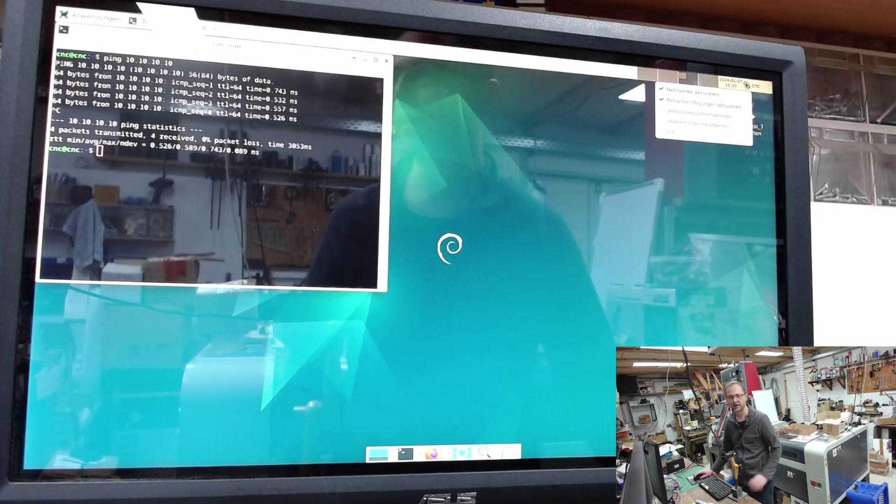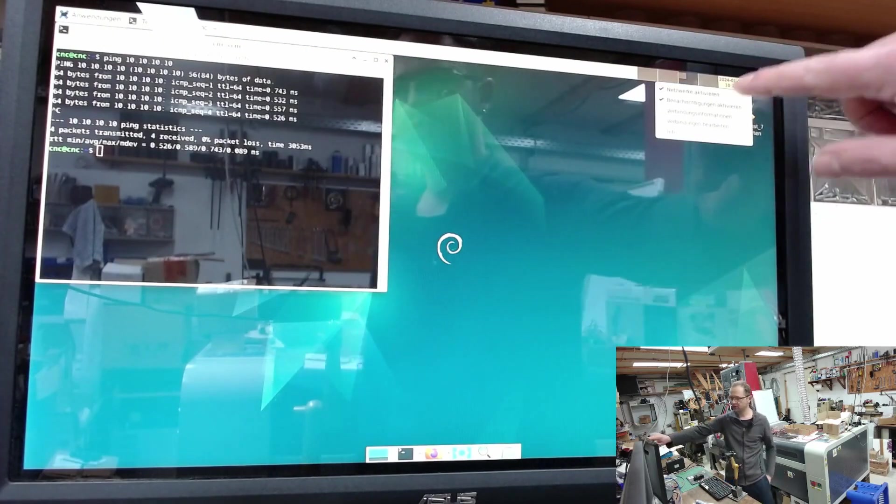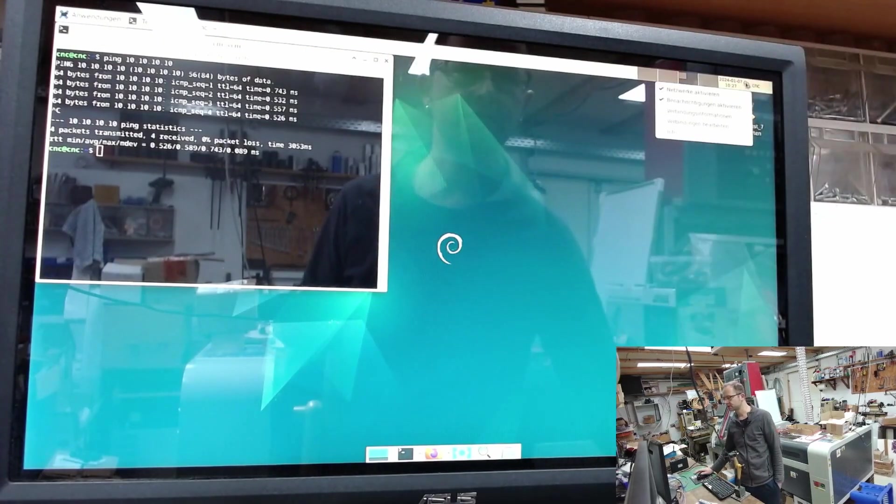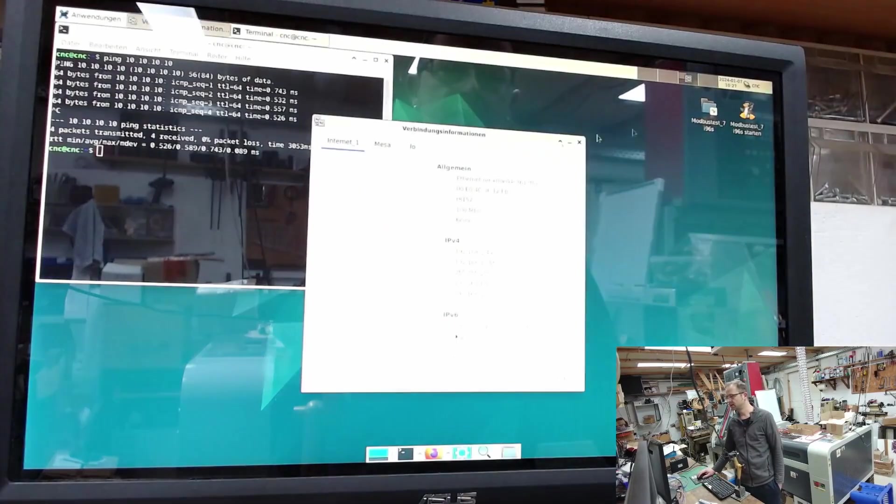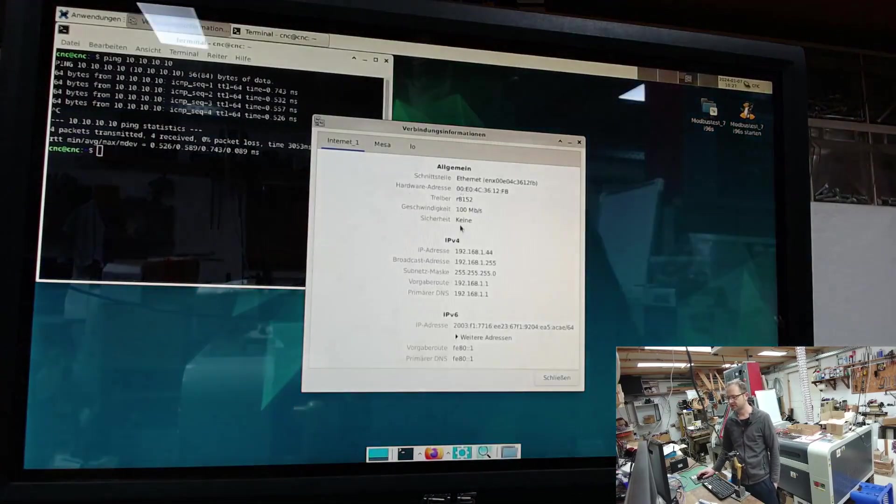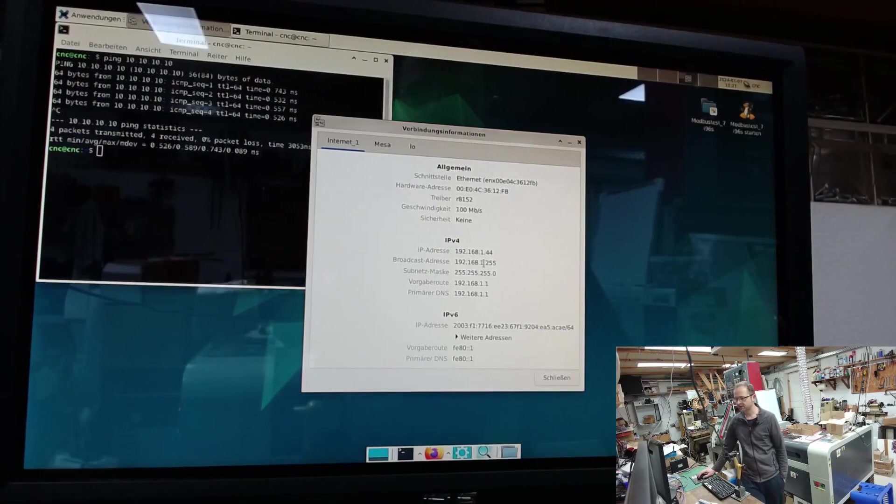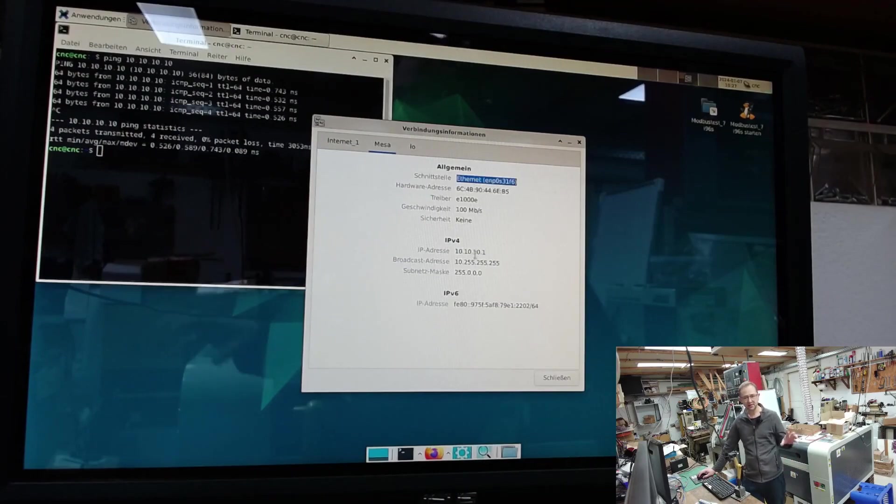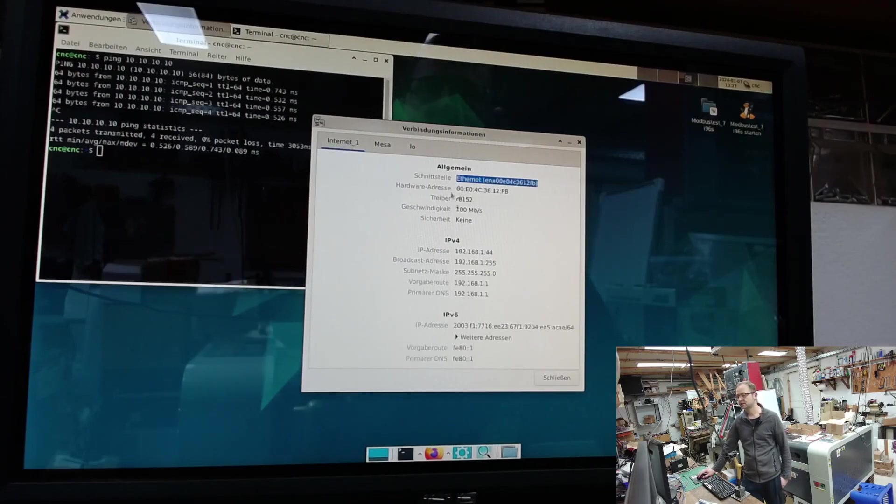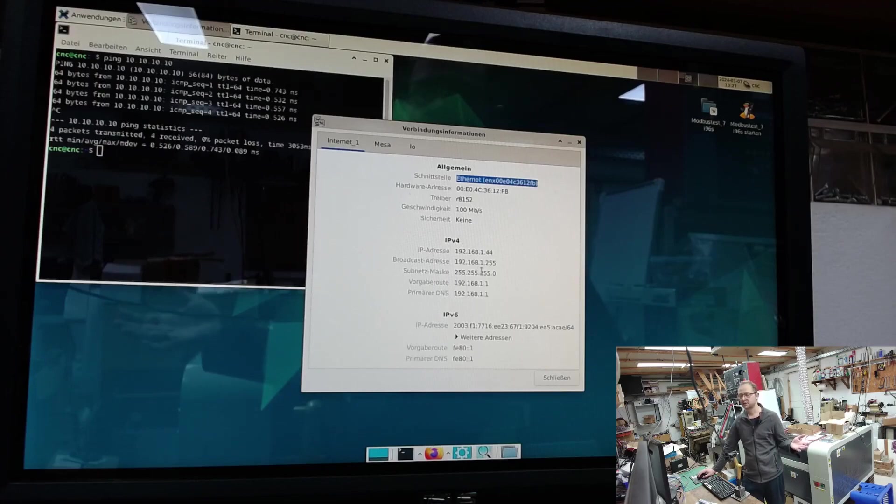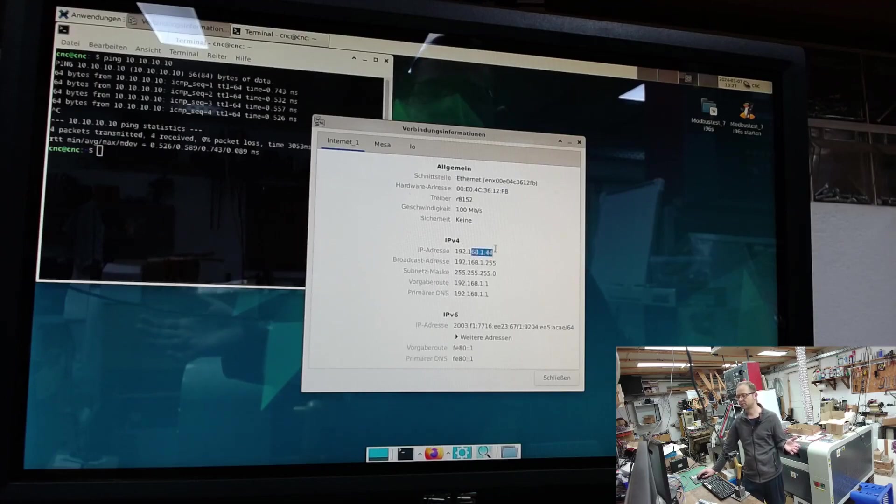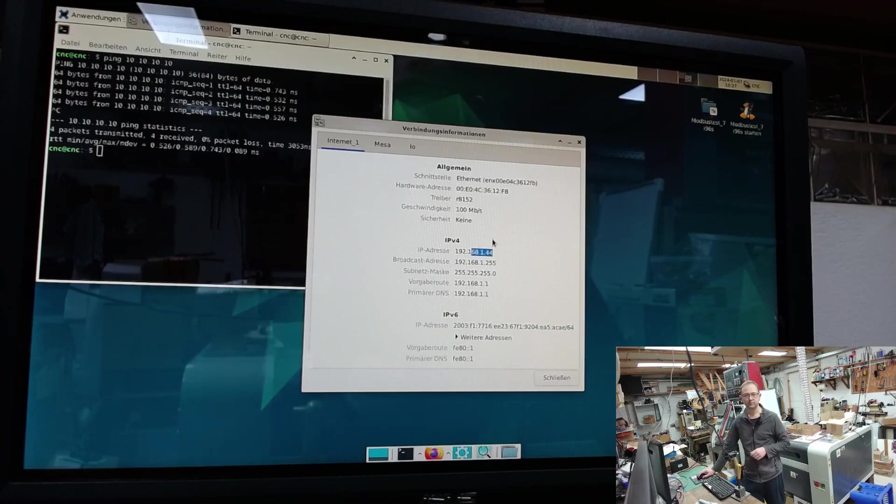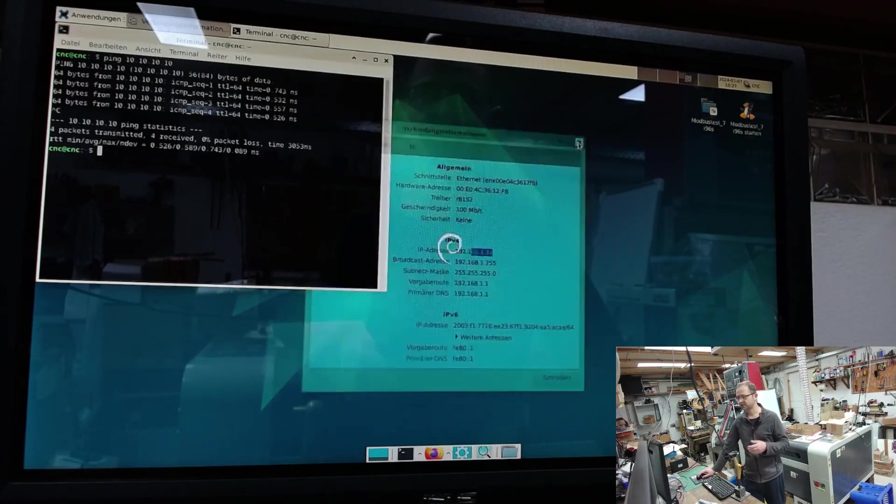We can also right click here at the top of the network icon and get the network information. Then we can see that on the one hand the MESA has a fixed IP configuration and the internet automatically gets an IP via the DHCP from the router. Assigned, therefore. Should the PC have internet now?